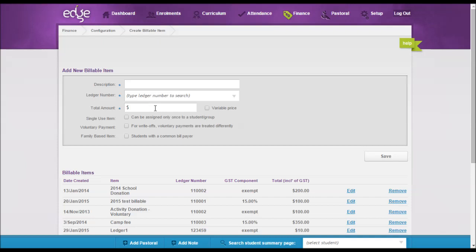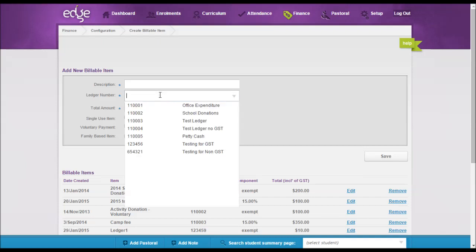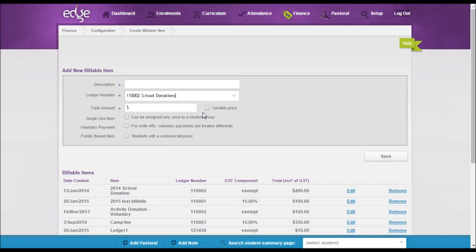If you have for some reason ticked GST on an item that is no longer GST or shouldn't have GST on it, and you go back into your ledger through finance, maintain ledger numbers, and you untick or retick that box...